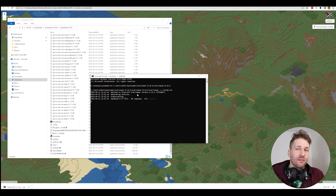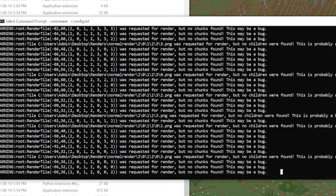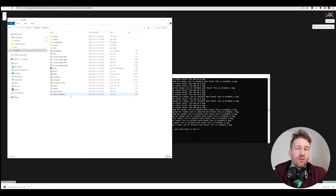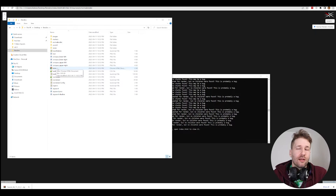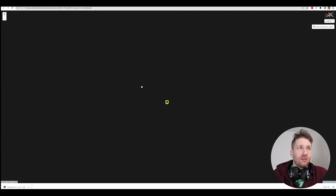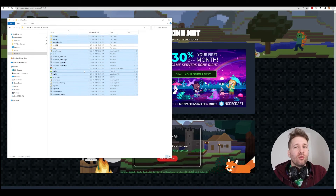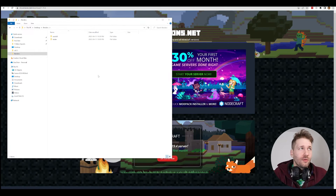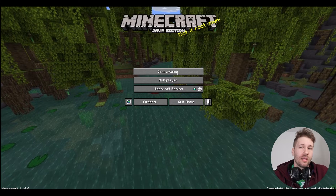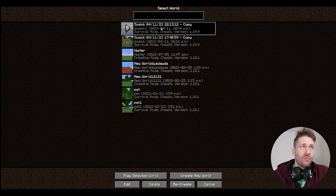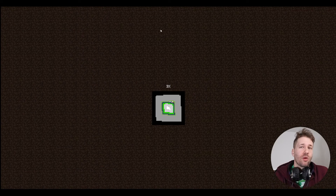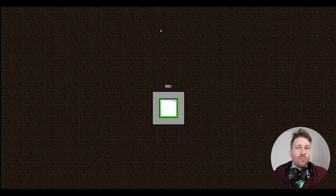There's one step I purposely left out — it's going to show us a bunch of errors. The error is: 'Render tile was requested for render, but no chunks found. This may be a bug.' If we go to the output folder, we have an index file that opens in the browser to show our map — but it's completely black. It did not render correctly. Let's delete all the files in the output folder, because there's one crucial step: we have to launch Minecraft, go into Java Edition, click on Single Player. The map is grayed out — this means I've never logged into it, it has never been rendered in-game, and this is why we're getting the error. According to Overviewer, this map has never even been opened.